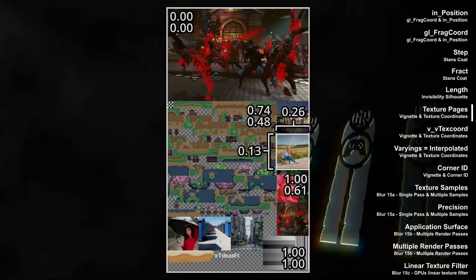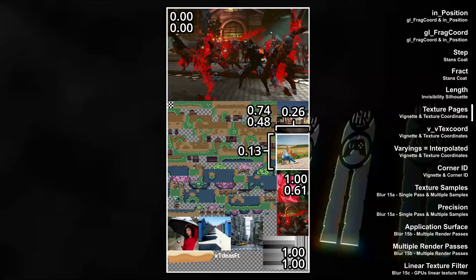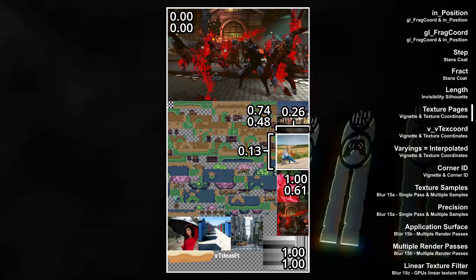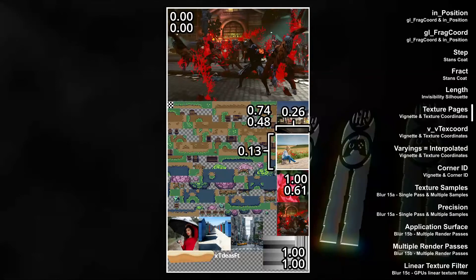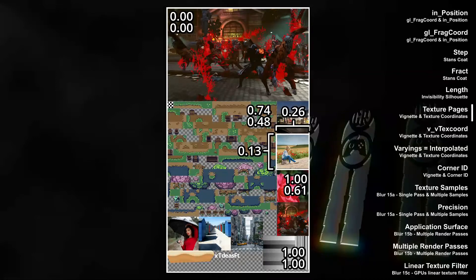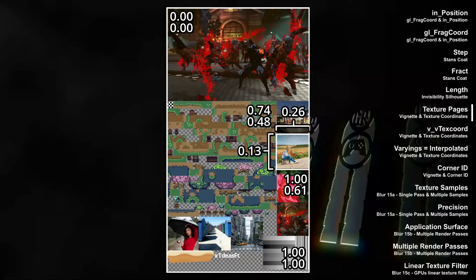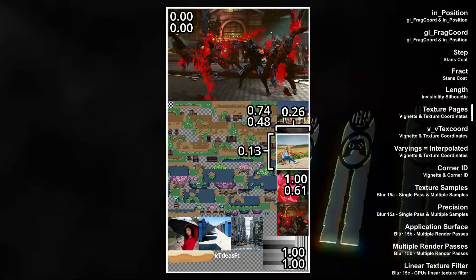So its width in texture coordinates is 0.13, as is its height. A texture page is not necessarily square though, but even if it's not, the coordinate system ranges from 0.0 to 1.1. The square sprite on this texture page has a width in texture coordinates of 0.26 and a height of 0.13. So although the sprite is square, its texture coordinates are not.